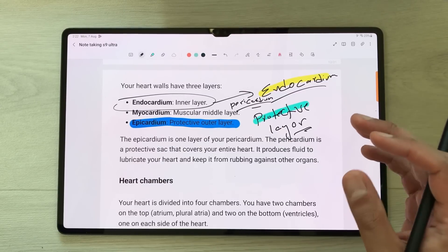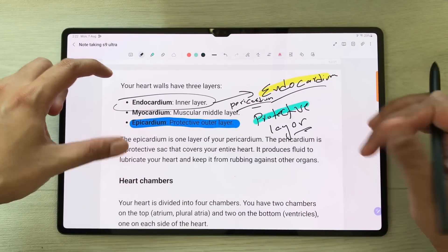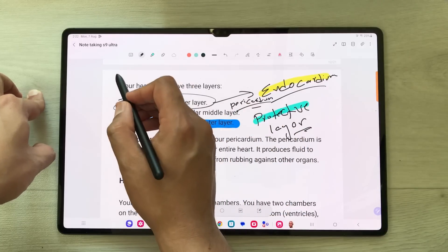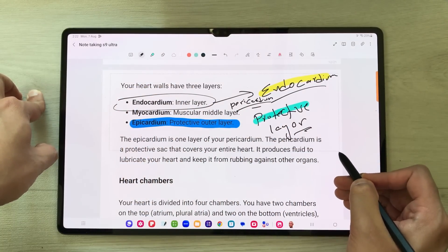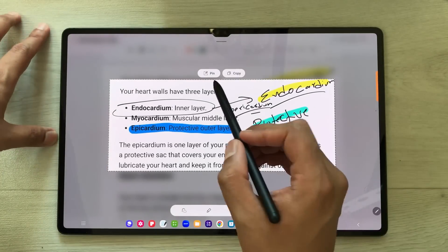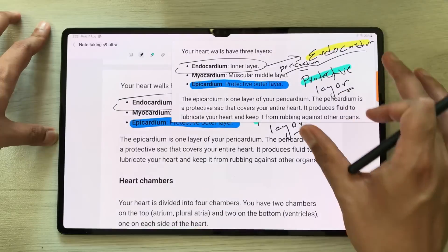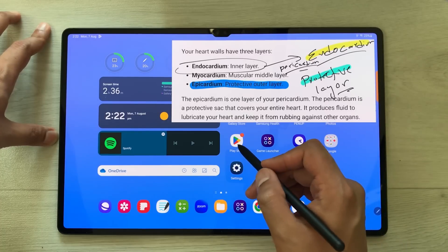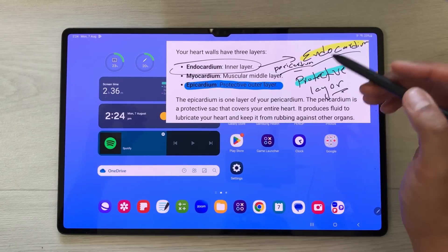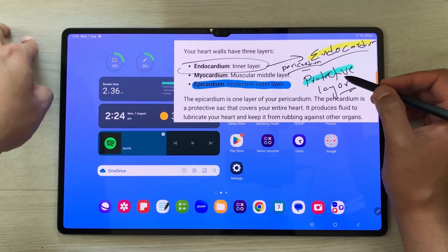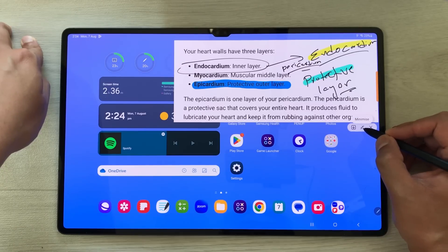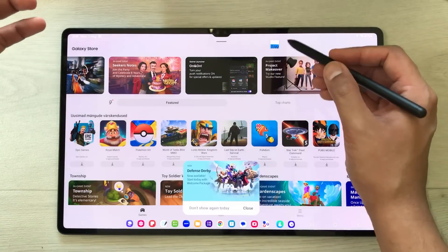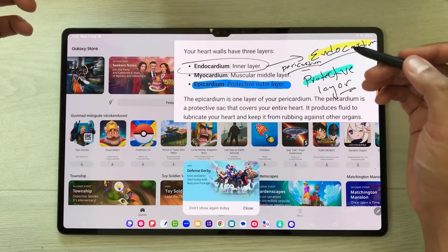You can also pin your notes. I select the air command icon, then the smart select option, and select a part of my note. At the top there is a pin option — I select it and it pins to the screen. Even if I go back to the home screen or open another app, the notes are still available. If the pinned notes are blocking the view, press it, select the minimize icon, and it becomes a thumbnail. When you want to access it again, just select it — you can use it as a reminder for important information.